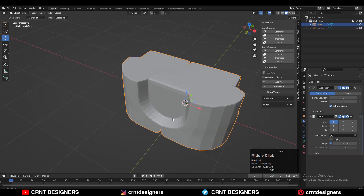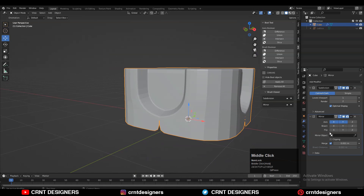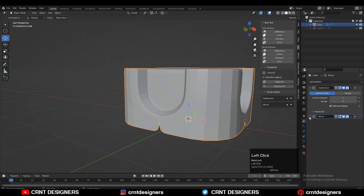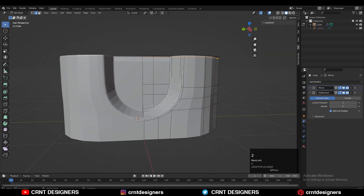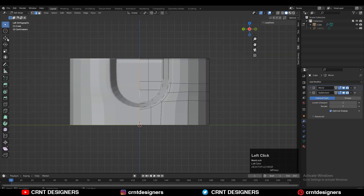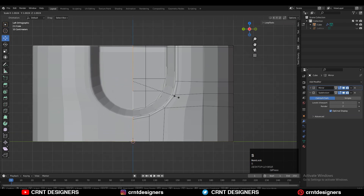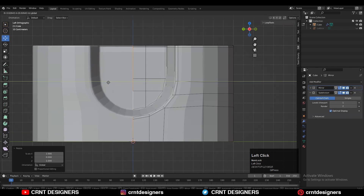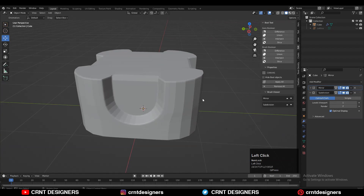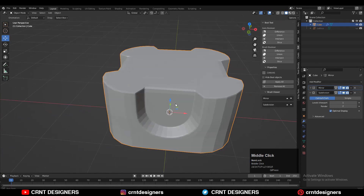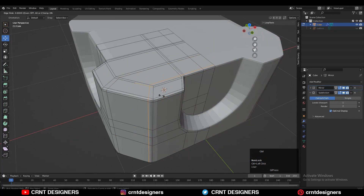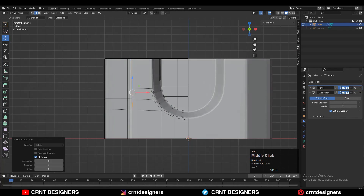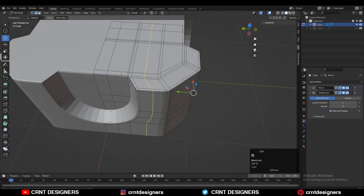Add the Mirror modifier and take symmetry along the X and Y axis. Make sure the Mirror modifier is above the Sub-D modifier. You can see we are getting the whole mesh. Select this edge loop and move it along the Y axis. Make sure the clipping option is on, then add supportive loop cuts to maintain the form and get a decent design.